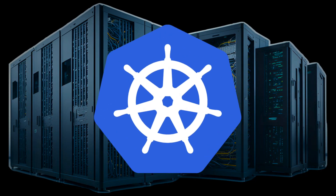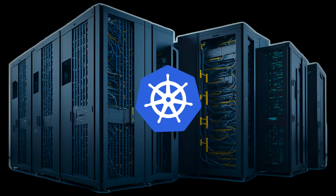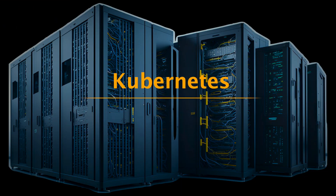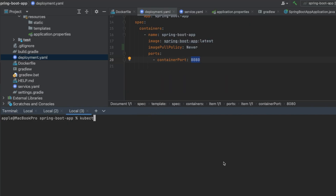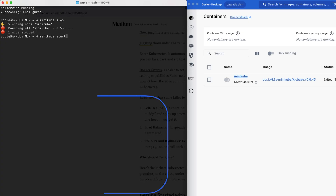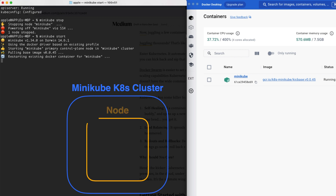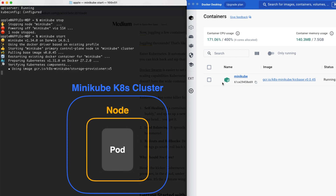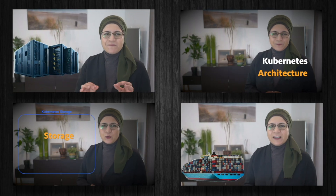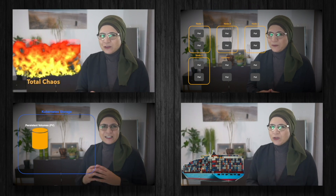In this hands-on tutorial, you and I are diving into the exciting world of Kubernetes deployment. I'll show you how to deploy your first Dockerized application using Minikube. Whether you are just starting out or brushing up on Kubernetes, this tutorial will guide you through every step. Let's get deploying!